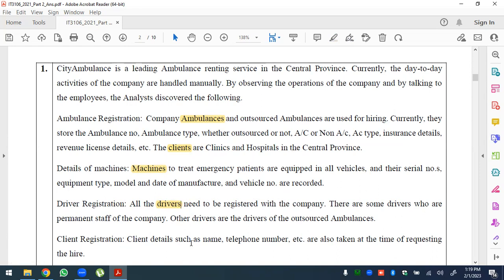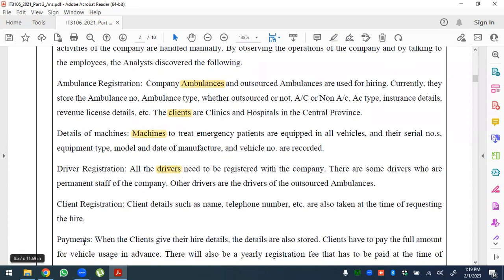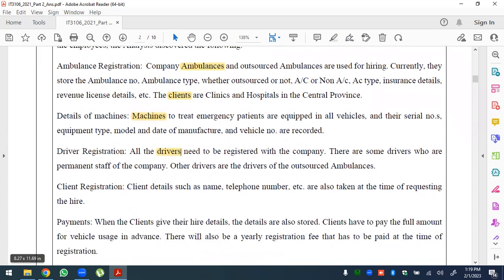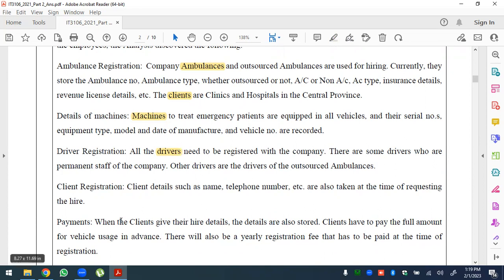Client details are captured at the time of requesting the hire. For payments, when clients give their hire details, those details are also stored. Clients have to pay the full amount for vehicle usage in advance. There will also be an early registration fee that has to be paid at the time of registration.